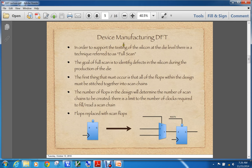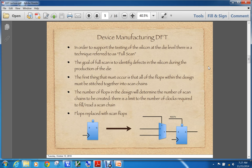In order to support the testing of the silicon at the die level, there's a technique referred to as full scan. The goal of full scan is to identify defects in the silicon during the production of the die. What needs to happen is that all of the flops within the design get stitched together into what you would call scan chains. Each of the flops in that scan chain must have the same reset to allow easy control, and each flop in each scan chain must have the same clock — so that when you're moving data from one flop to the next, it functions properly.